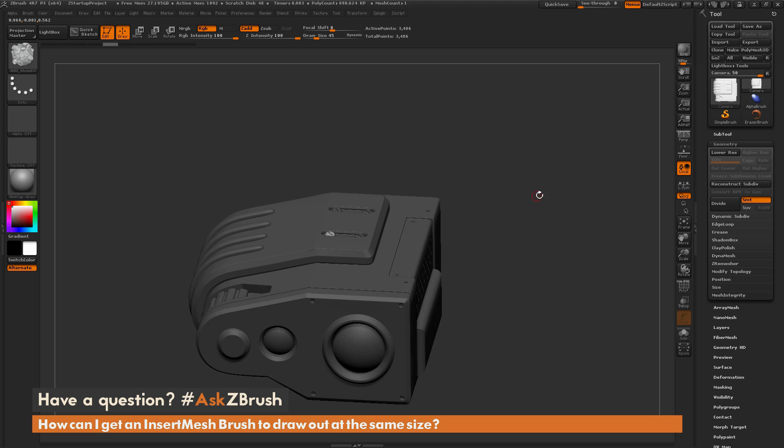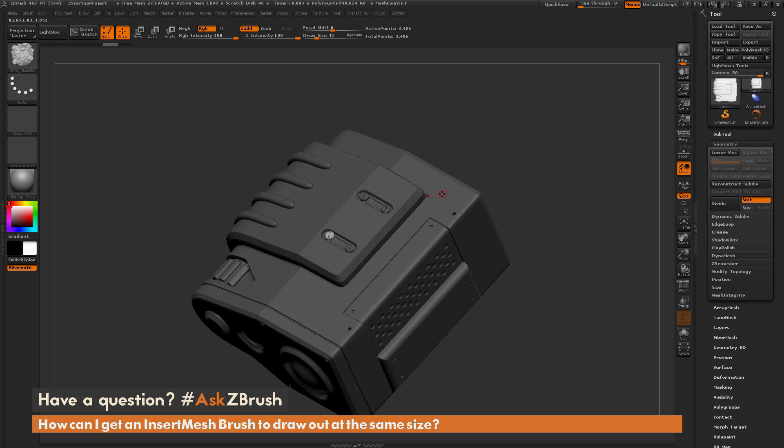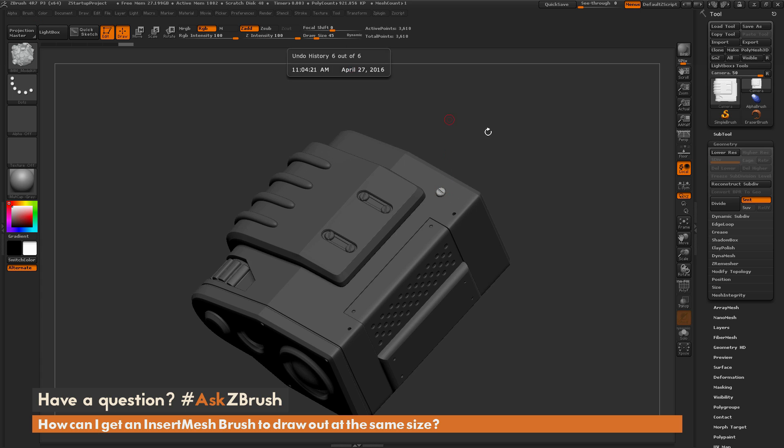So once again, to get a specific size, just start dragging the insert mesh out, hold CTRL, and that's going to give a size of that insert mesh based on your draw size slider here.